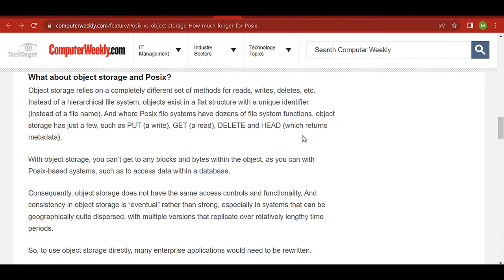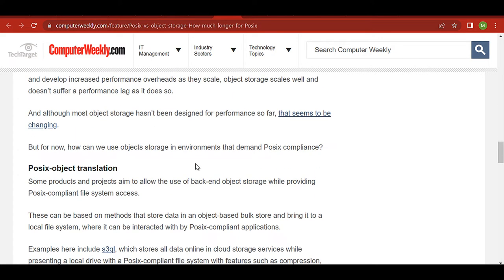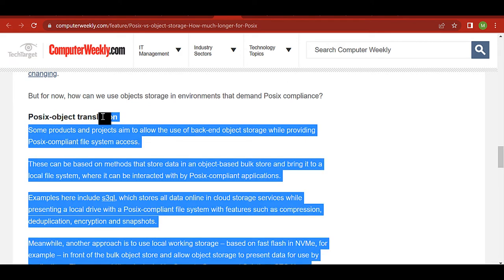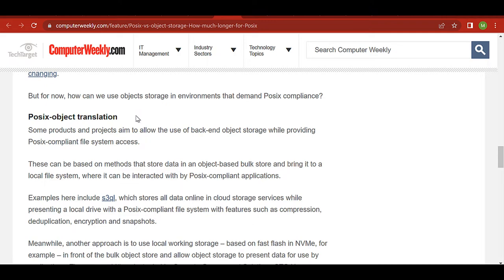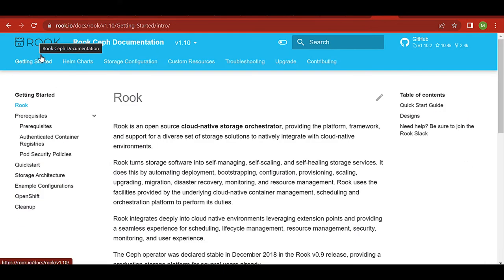There is an in-between project called POSIX-to-object translation. Some third-party open source software servers allow mounting of object storage by internally converting POSIX system calls to object storage API calls. The conversion is a performance bottleneck, but legacy applications may still work with this approach, though not all applications will work due to some limitations and restrictions.